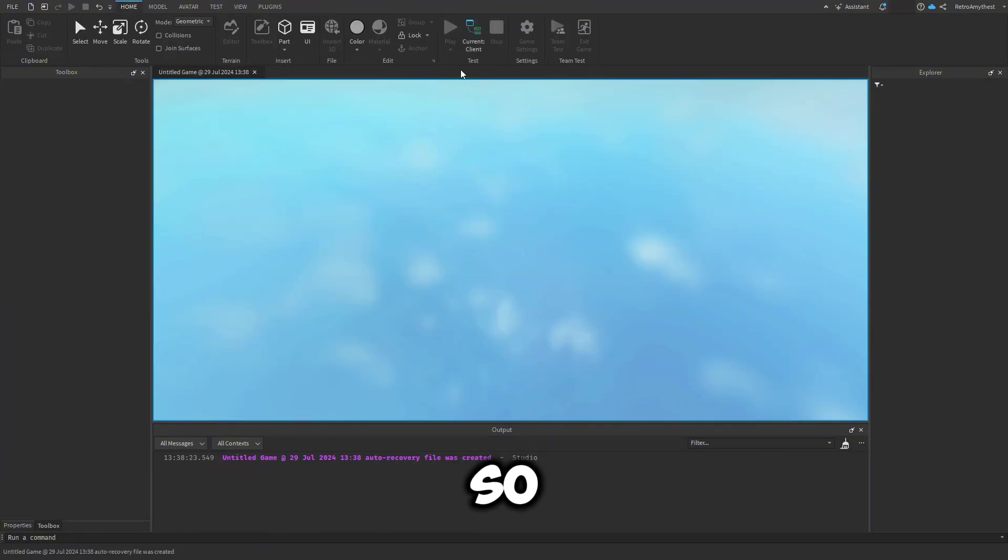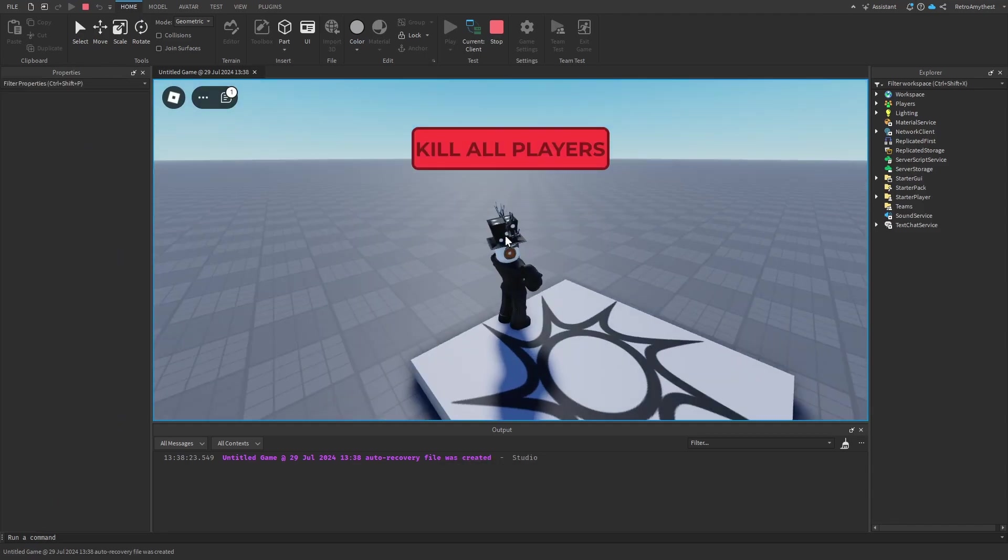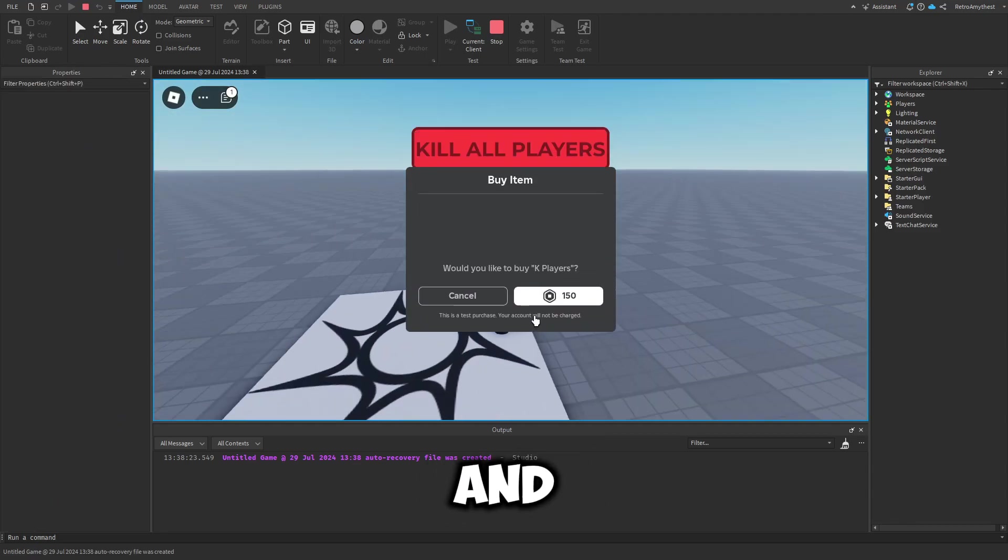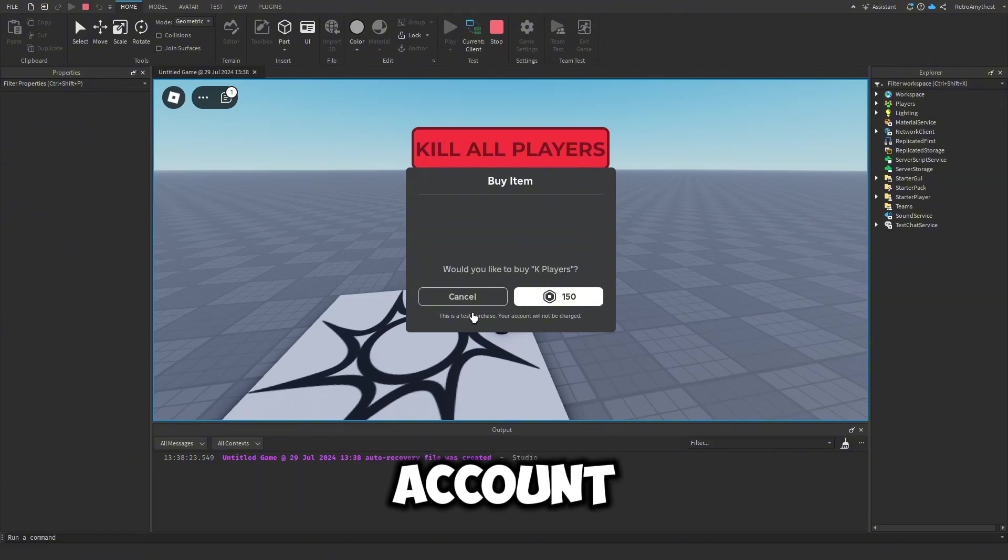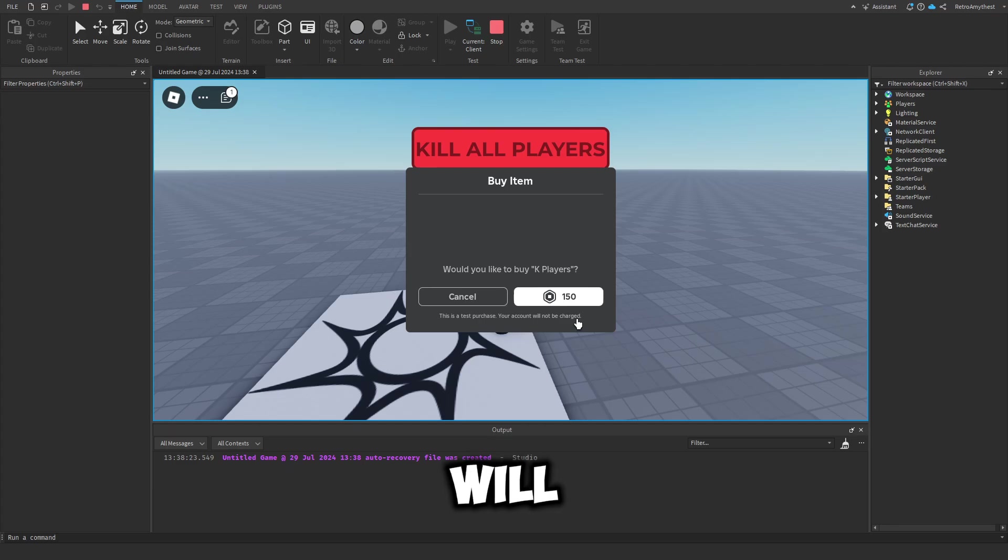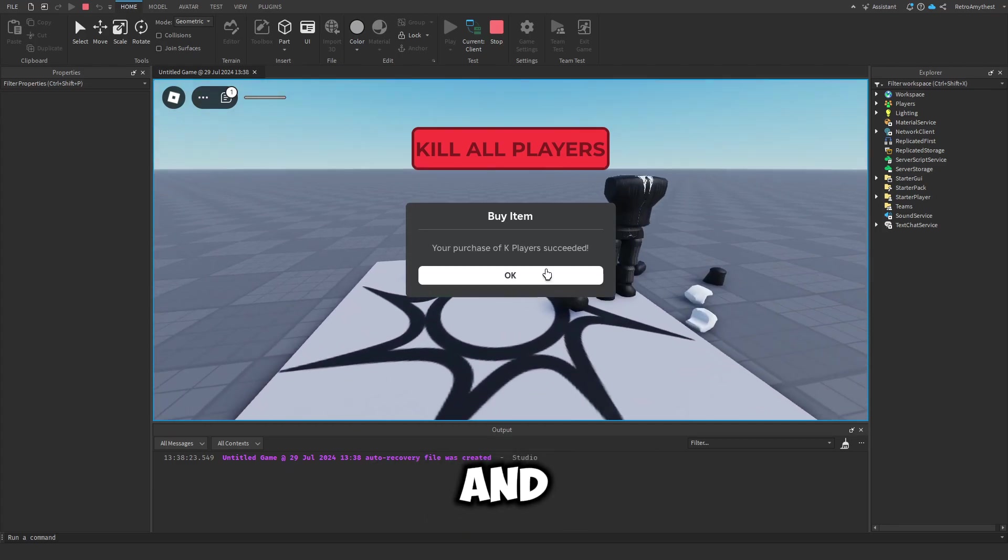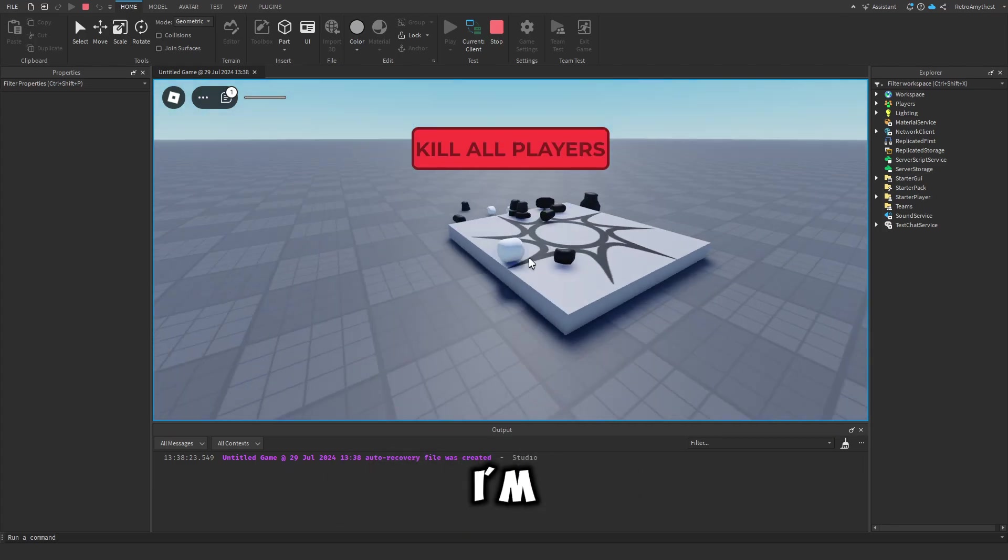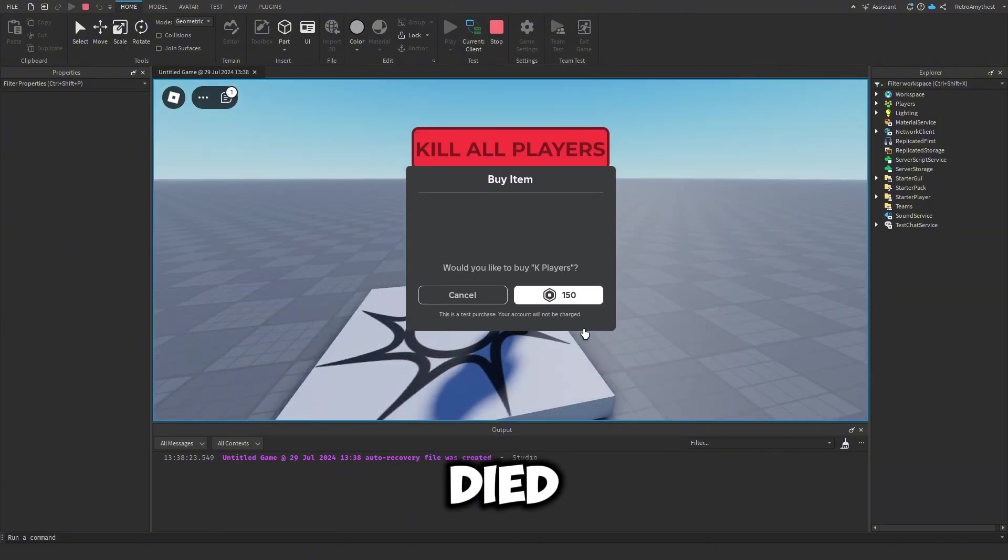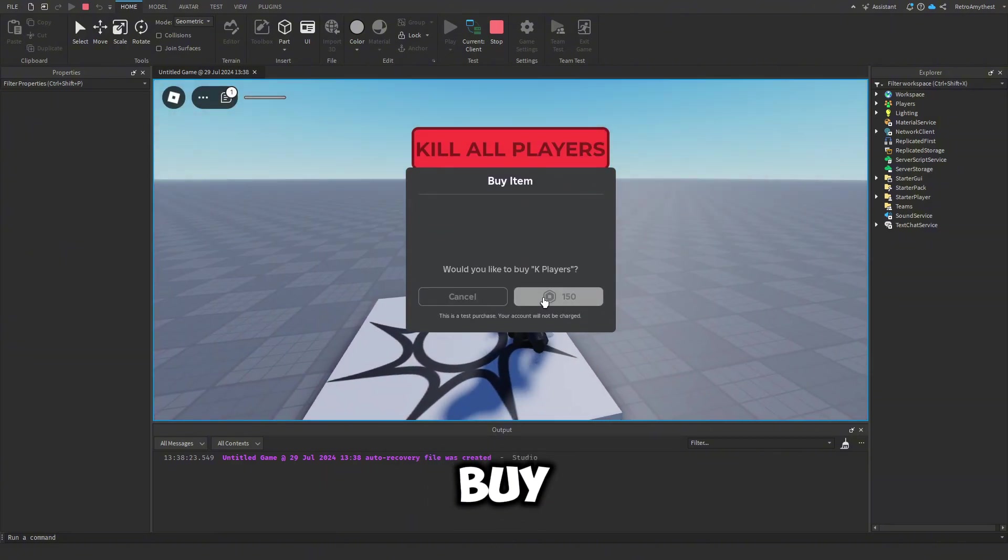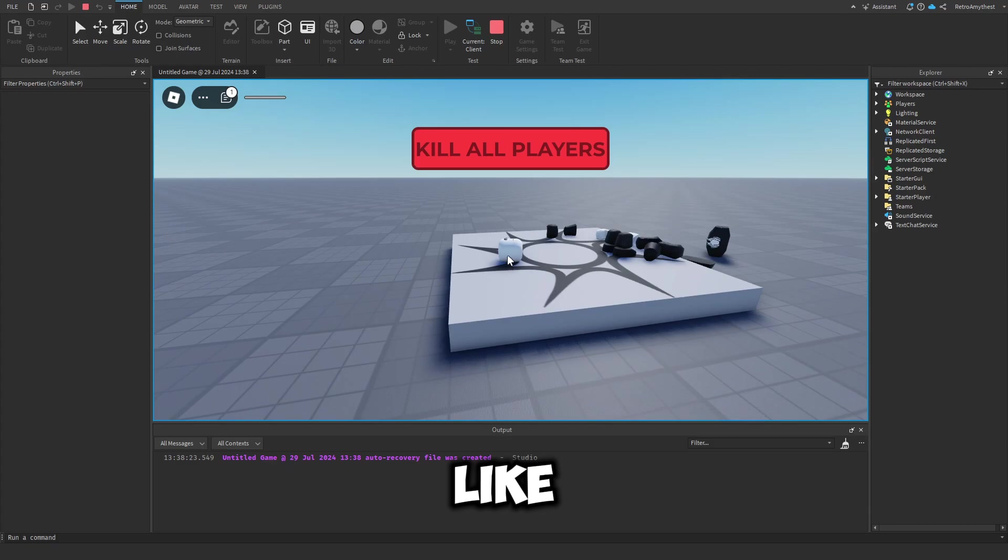So let's click on Play. And if we click on it and we buy it, this won't actually take away Robux from your account. As you can see, this is a test purchase. Your account will not be charged. So we buy it and you can see everyone died, but I'm the only one in the server so only I died. And you can buy it as many times as you like.